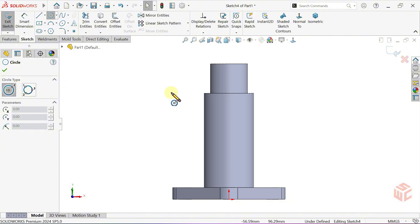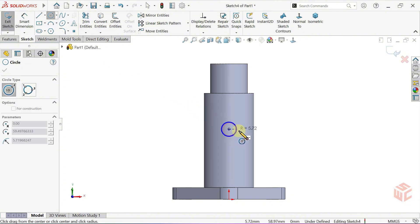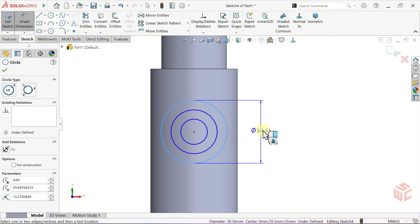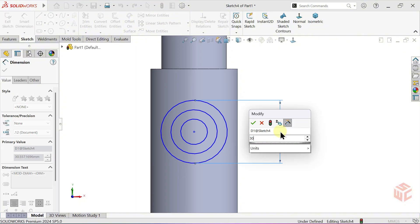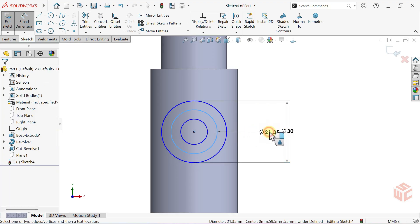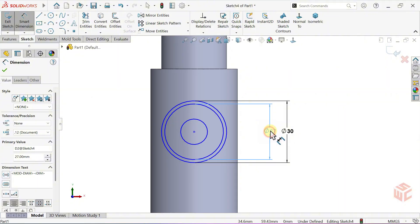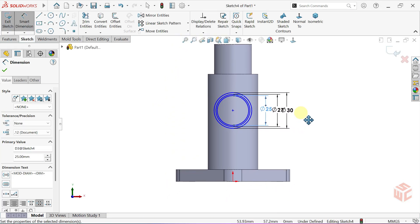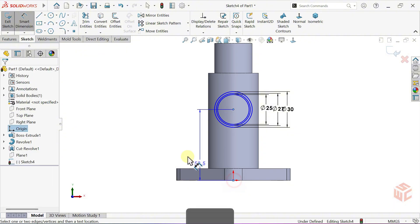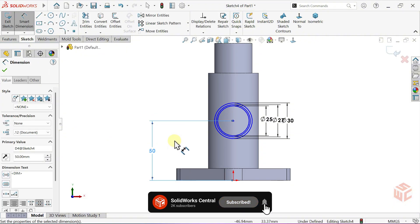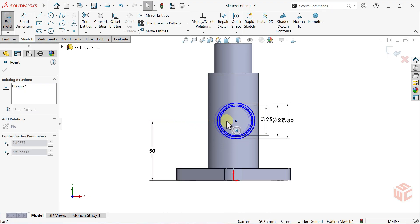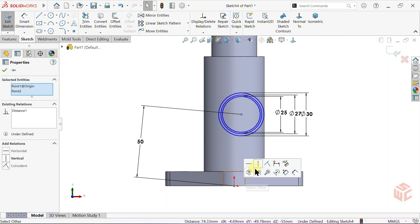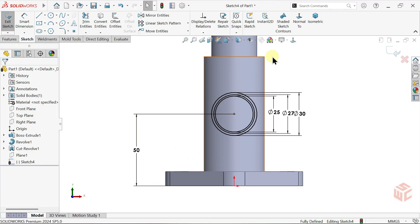Now select the Circle tool and draw three circles. Select the Smart Dimension tool. Set the diameter of the largest circle to 30mm, the middle circle to 27mm, and the smallest circle to 25mm. Set the distance between the center of the circles and the bottom of the part to 50mm. The circles don't have any horizontal relation, so they can still move freely. Add a vertical relation between the center of the circles and the origin. Now our sketch is fully defined.